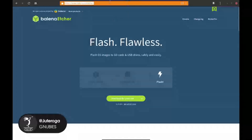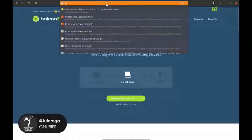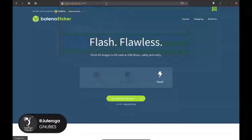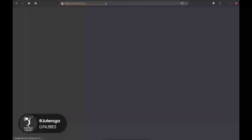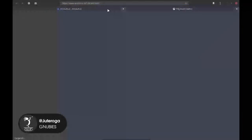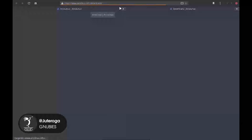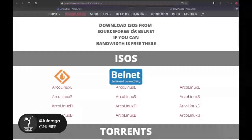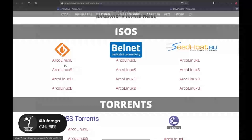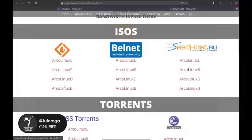Le hacemos clic acá para descargar directamente. Y buscamos Arco Linux. Vamos a esta dirección: arcolinux.com. Dejamos que cargue y nos vamos a Download. Acá en Download vamos a la sección de ISOs, que serían las imágenes.